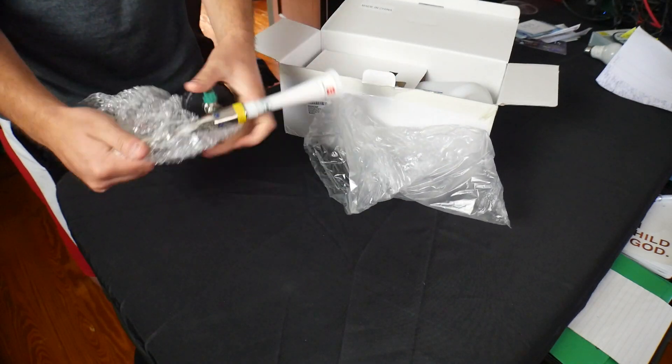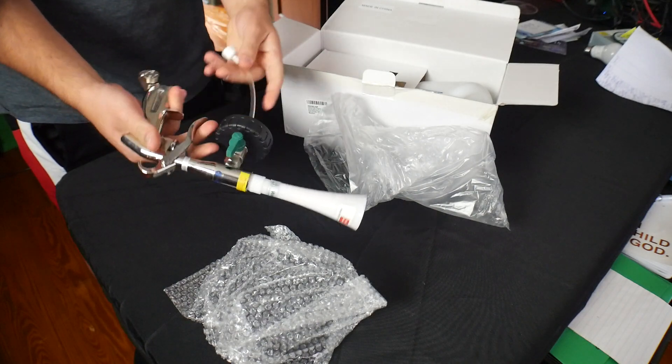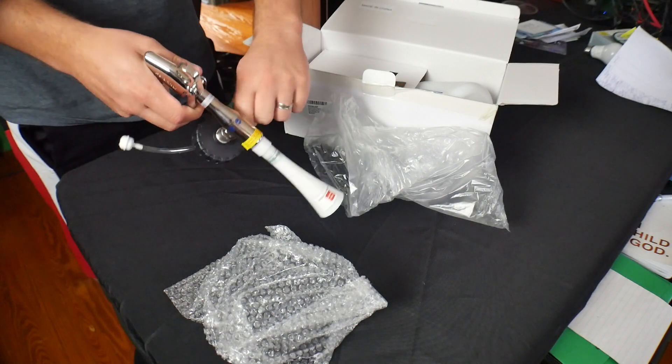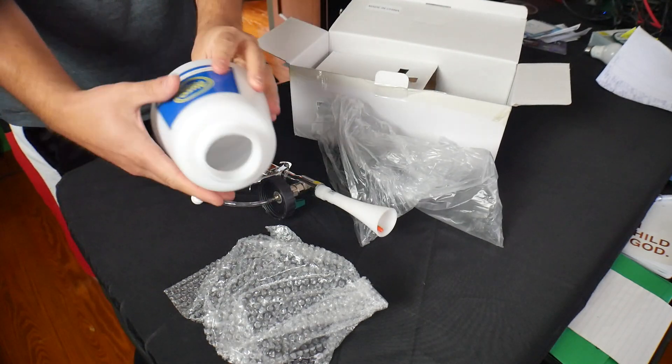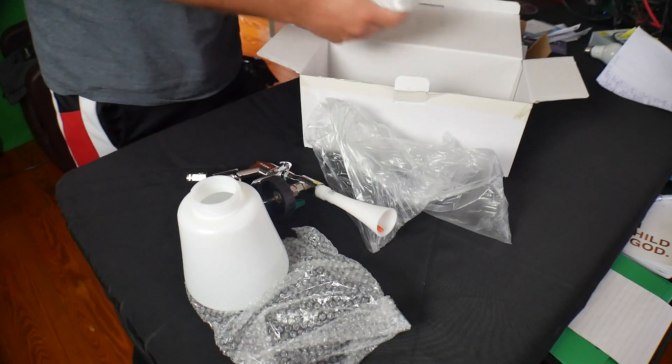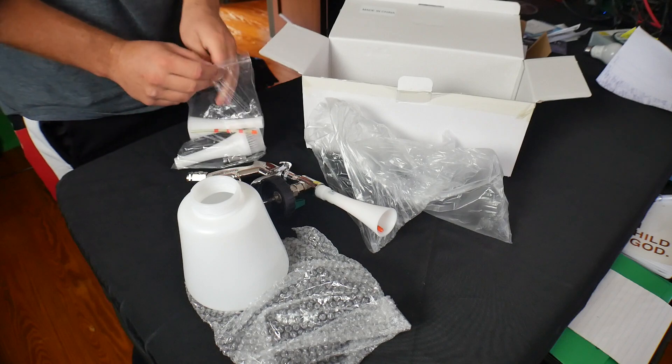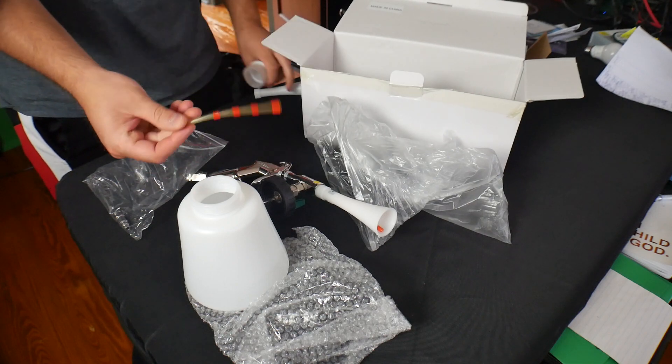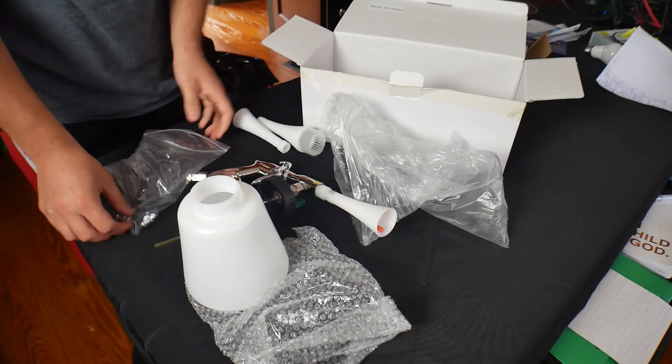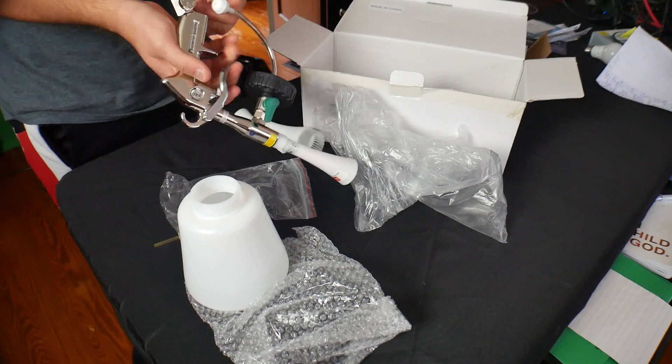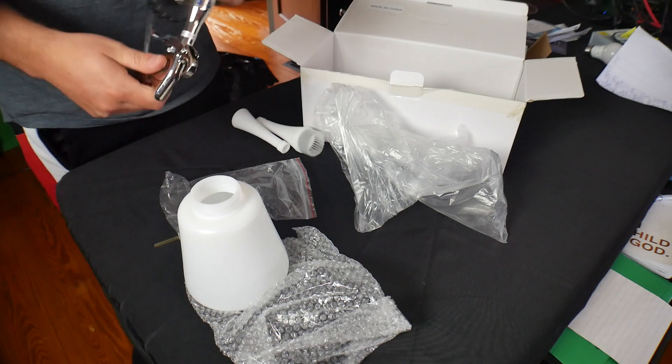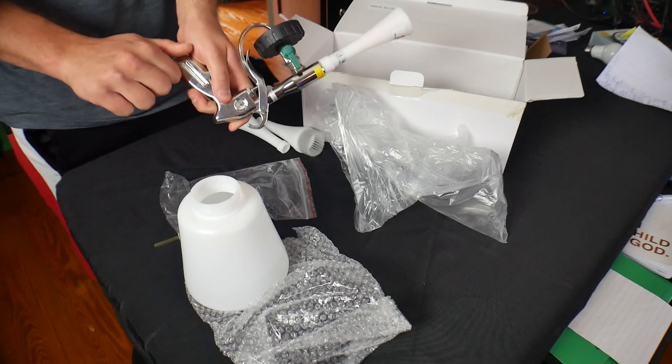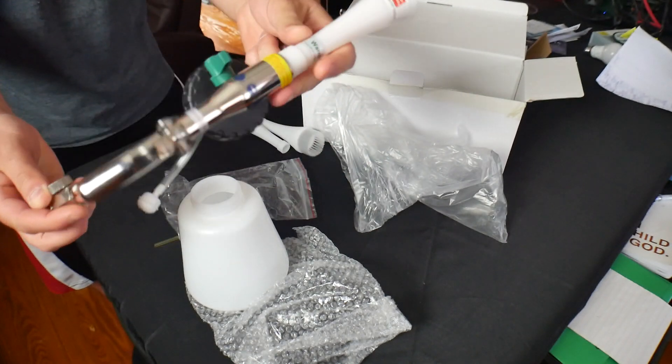So here we got the gun, looks like we got a valve over here. Here we got a little canister, looks like we got a little tube. That is very nice, nice design. It's good design.